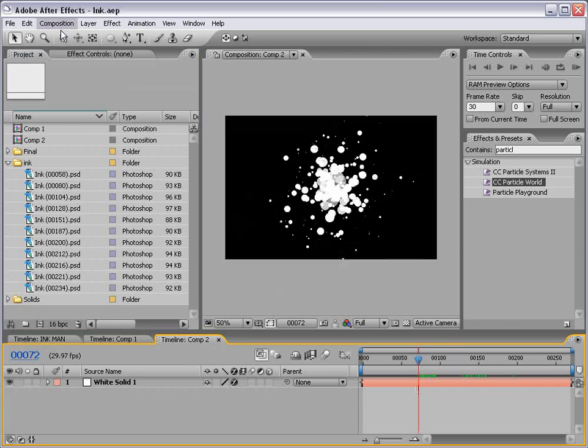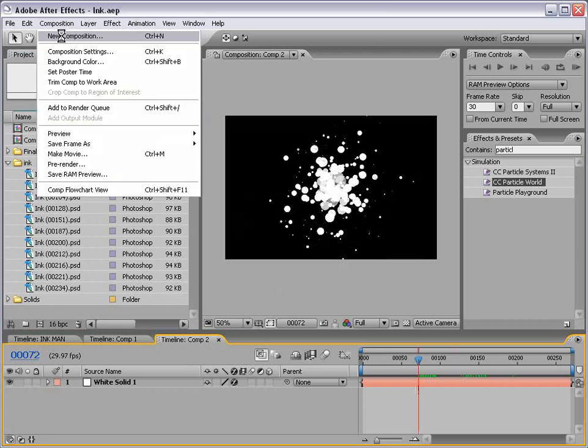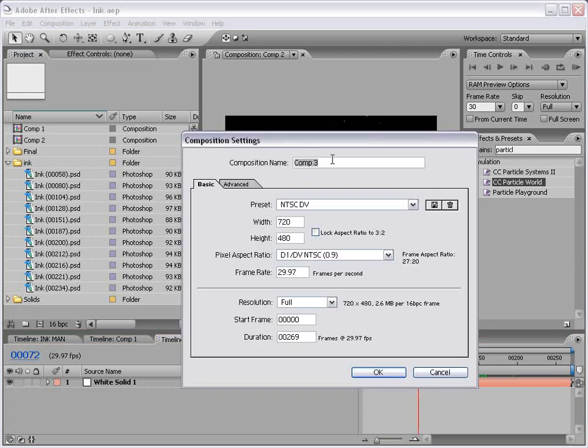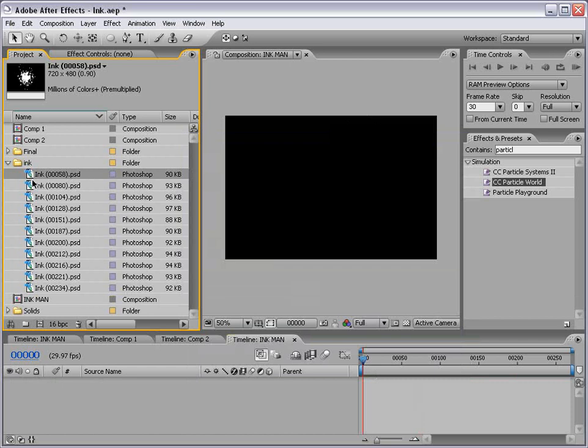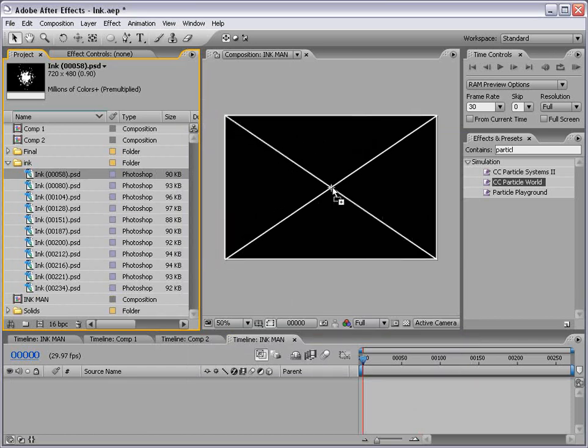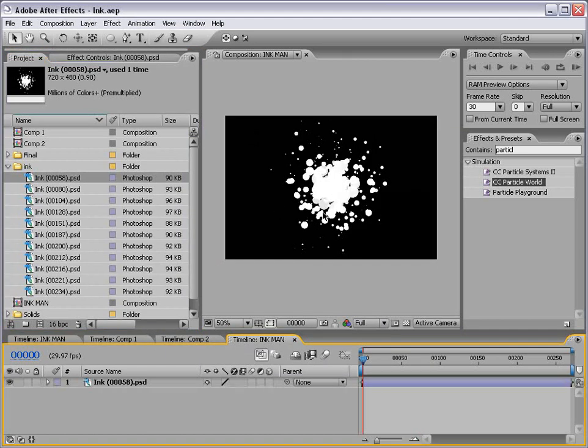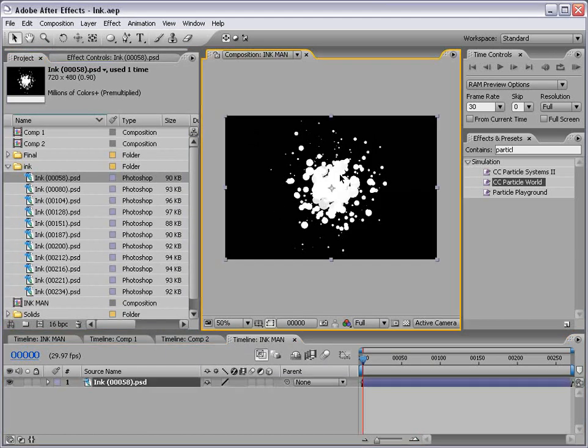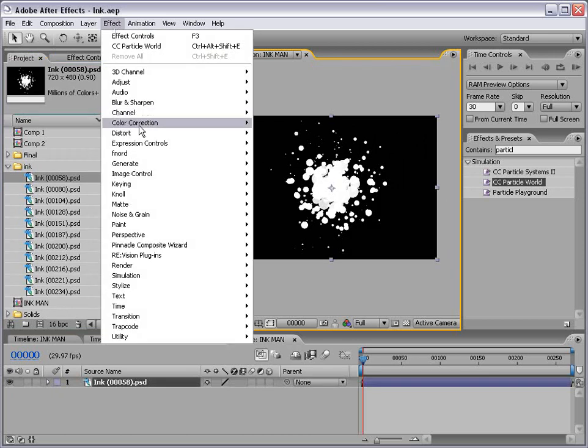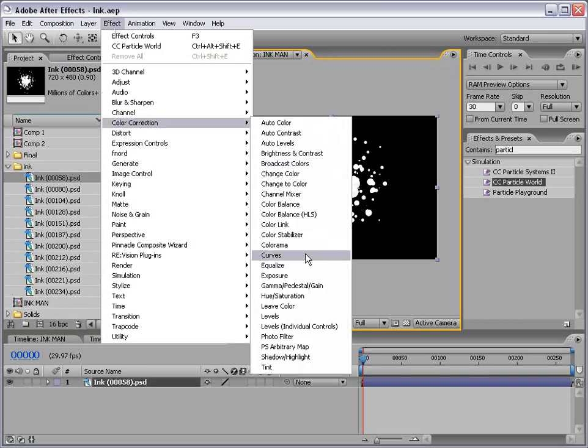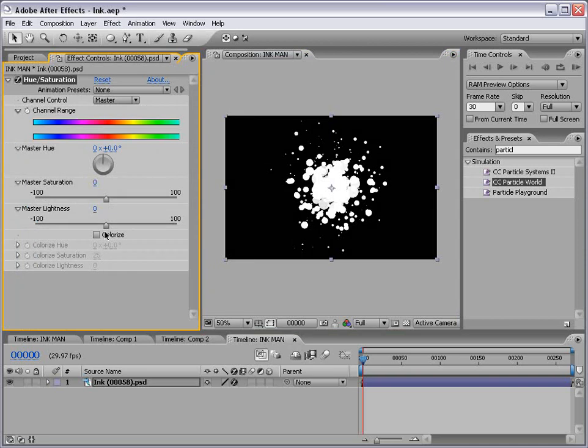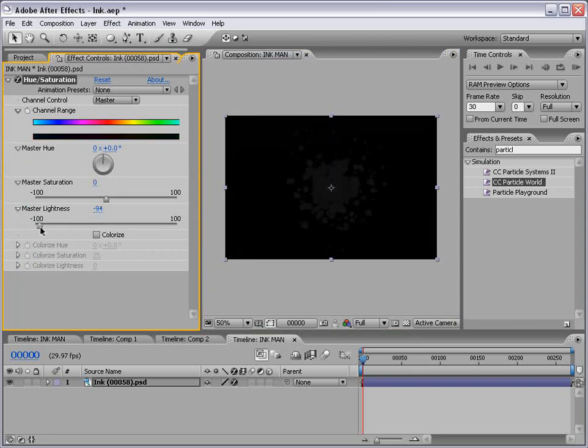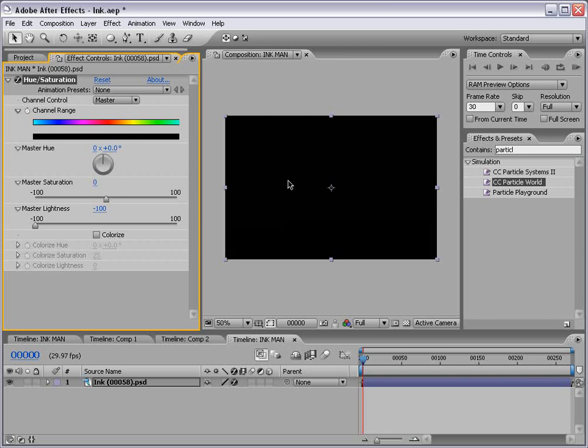I'm going to go to composition, new composition and we're going to call this ink man. This is my character that I made up. He fights crime as well as poor penmanship. I'm going to select OK and drag one of the ink elements out to the composition. With the layer selected I'm going to choose effects, color correction, hue and saturation. I'm going to add this so I can bring the lightness down all the way to negative 100 and that turns the layer black.